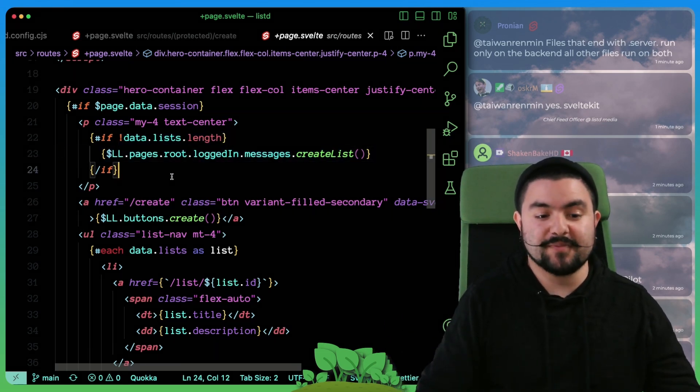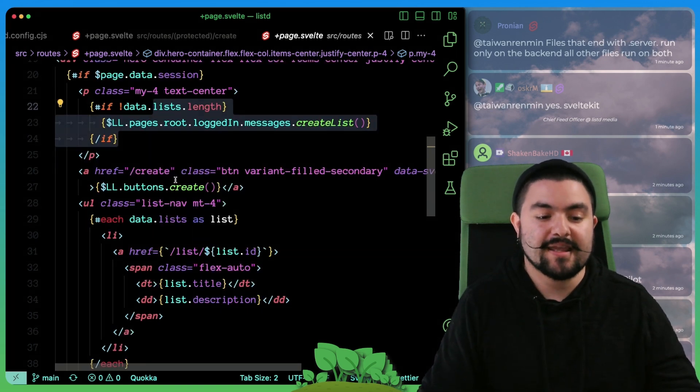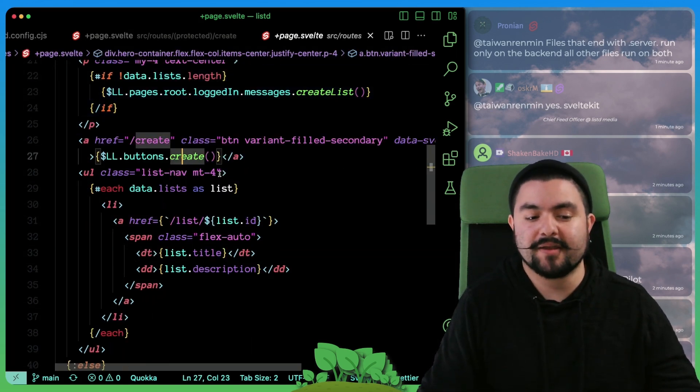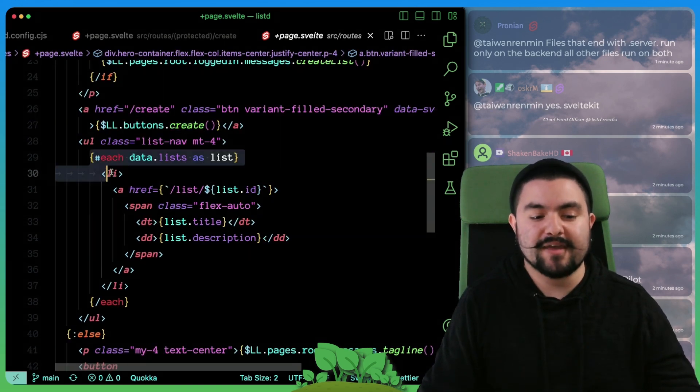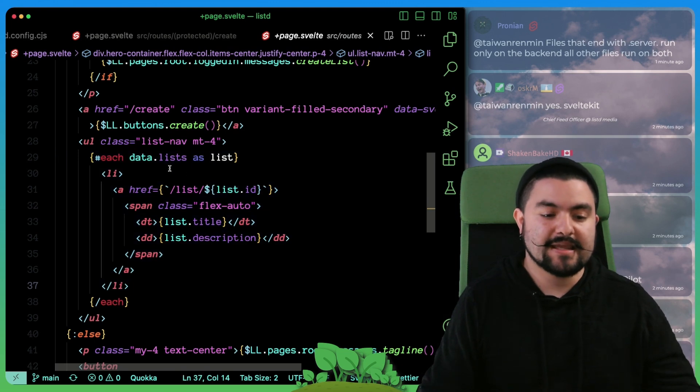But if there are lists, then we don't show that message at all. We just show the create button. And then below that, we iterate over all of the lists.